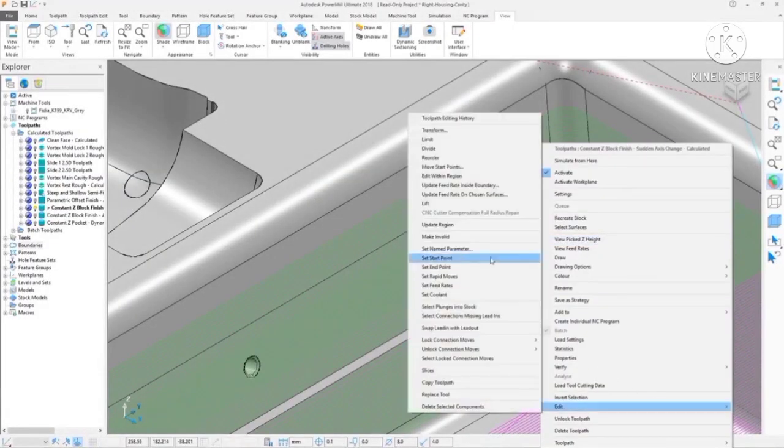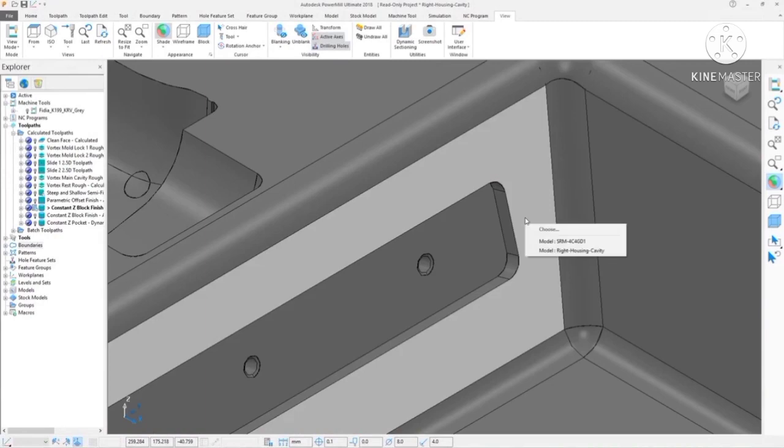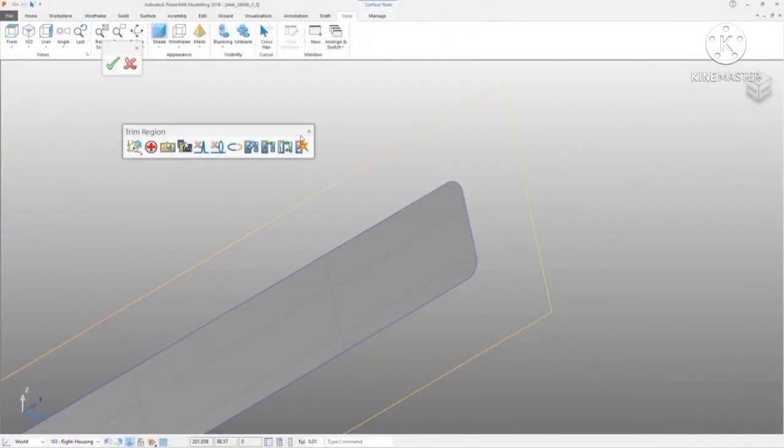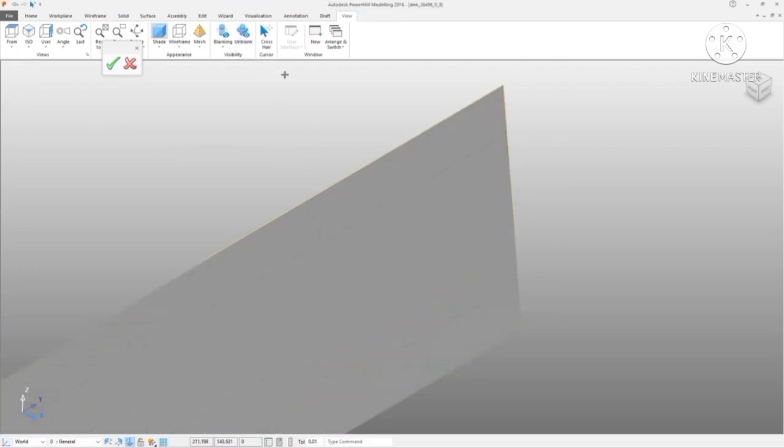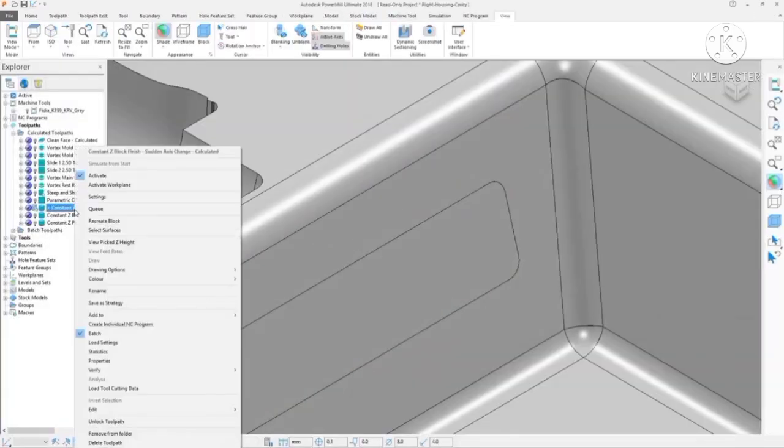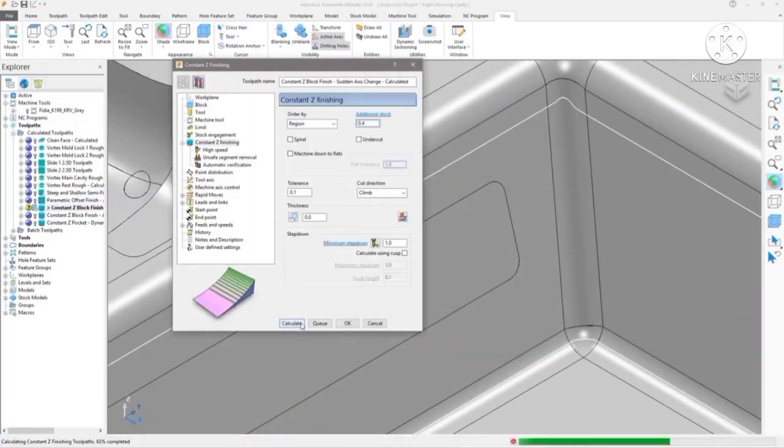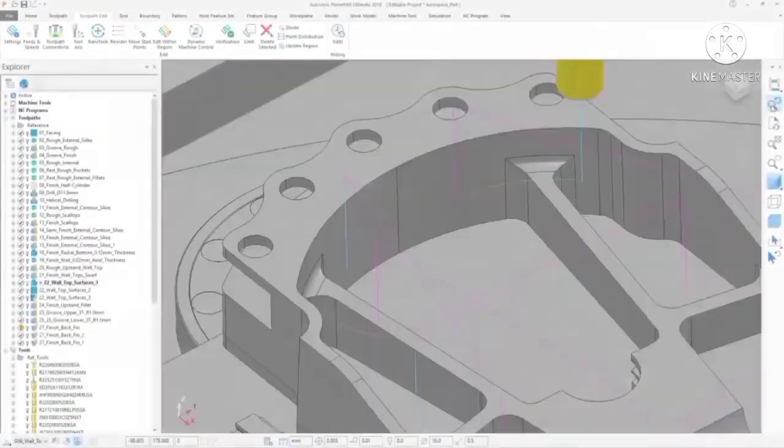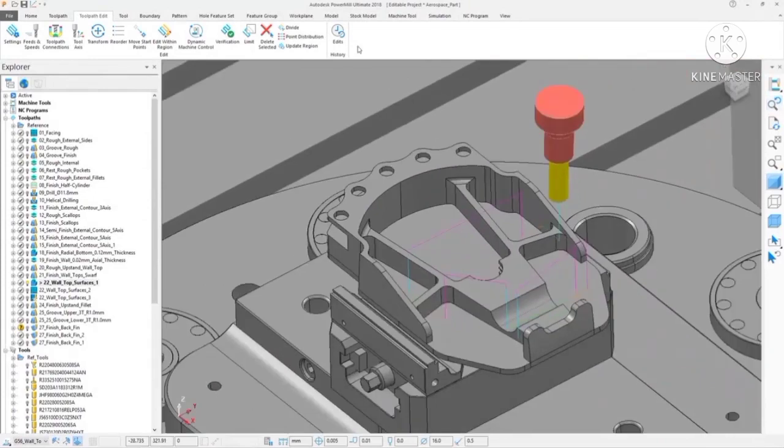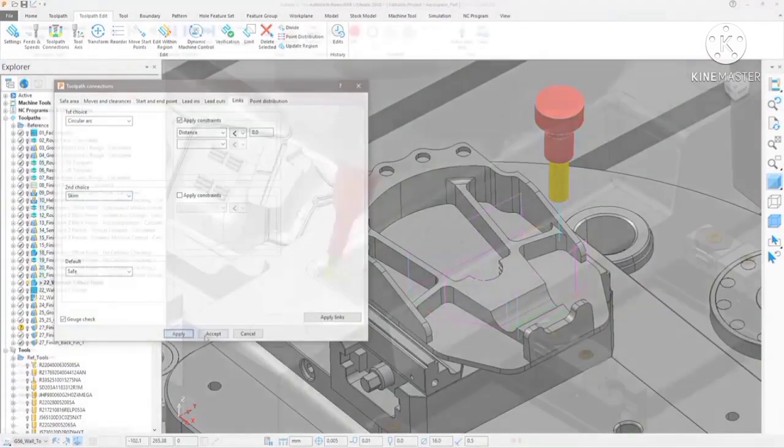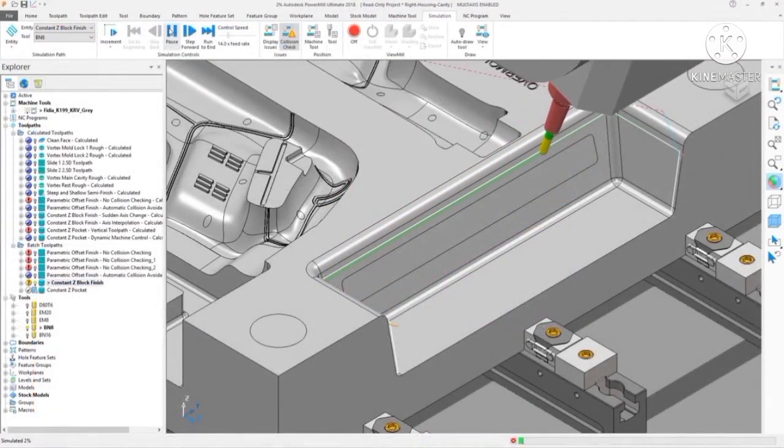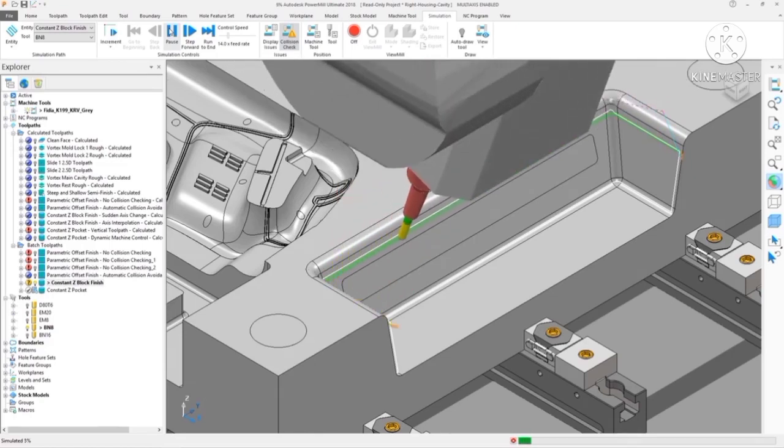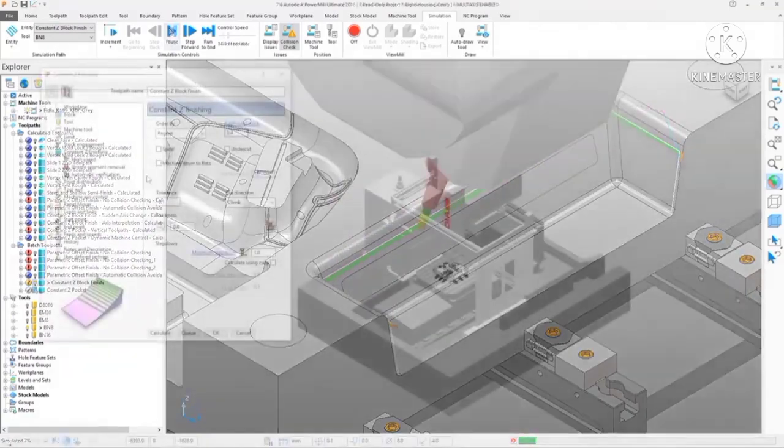Autodesk PowerShape can be used as a modelling companion to aid toolpath creation in PowerMill. Entire models or just faces can be transferred directly over to PowerShape, modified, fixed, or added to, and passed back to PowerMill for toolpath calculation. Toolpath editing can be used to quickly modify toolpaths without the need to recalculate.